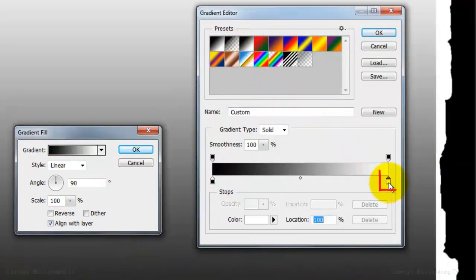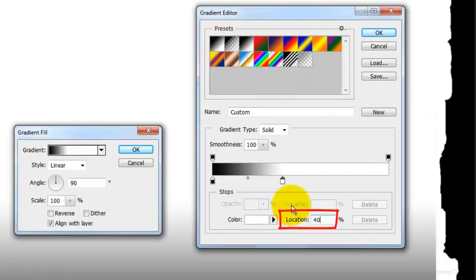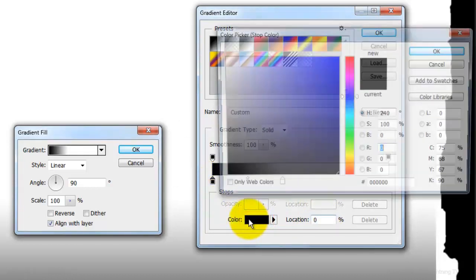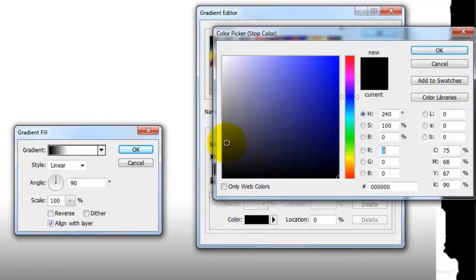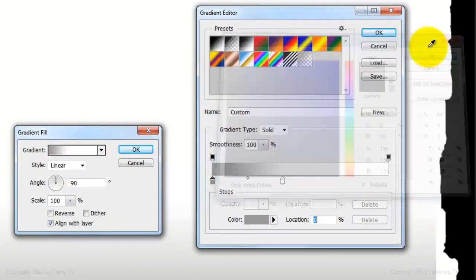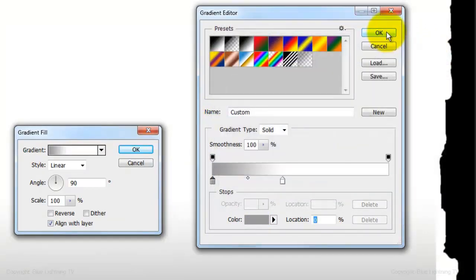Click on the lower right stop and type in 40% for its location. Click on the lower left stop, the color box and position your cursor to the left of the large box and make the Brightness 60%. Then click OK on all the windows.